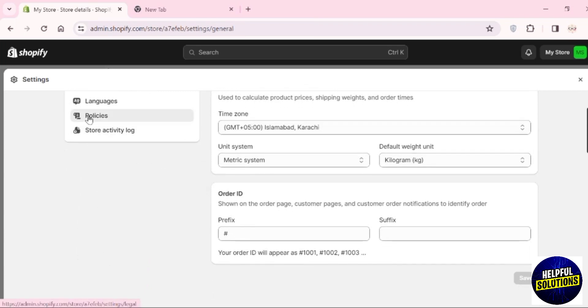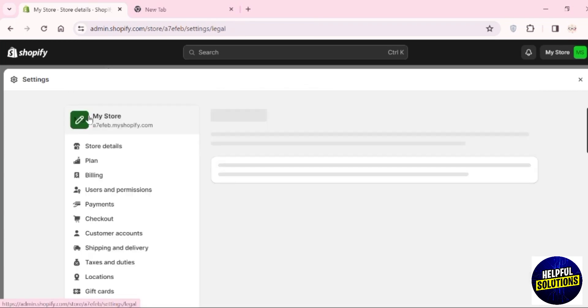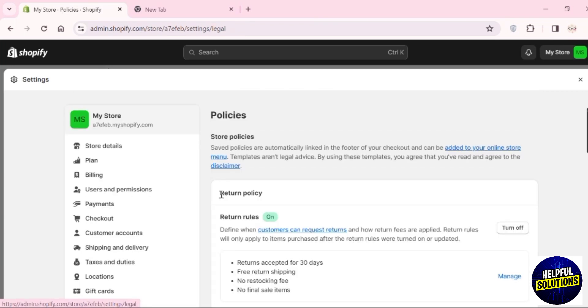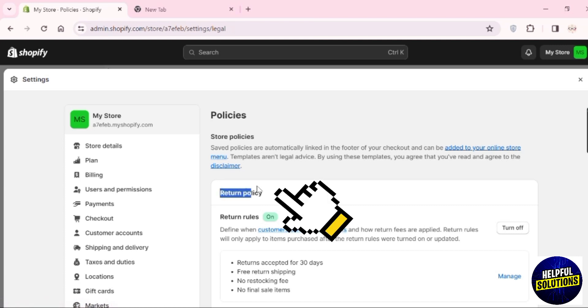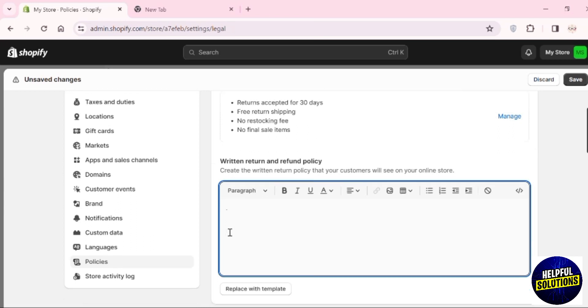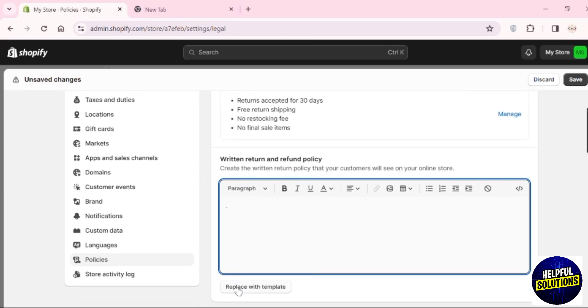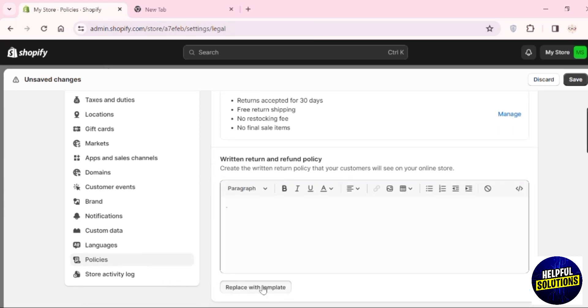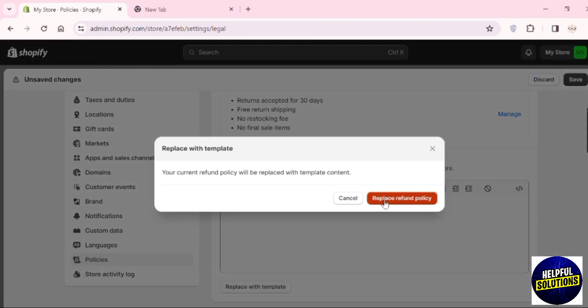You can see Policies here - click on it. Once you're there, the first thing you can see is the return policy. If you have your own return policy, you can paste it here. If you don't have one, you can see the option 'Replace with template' - click on it.